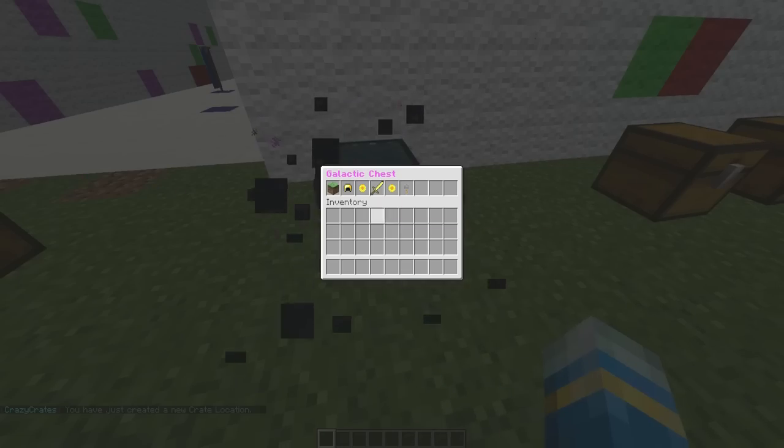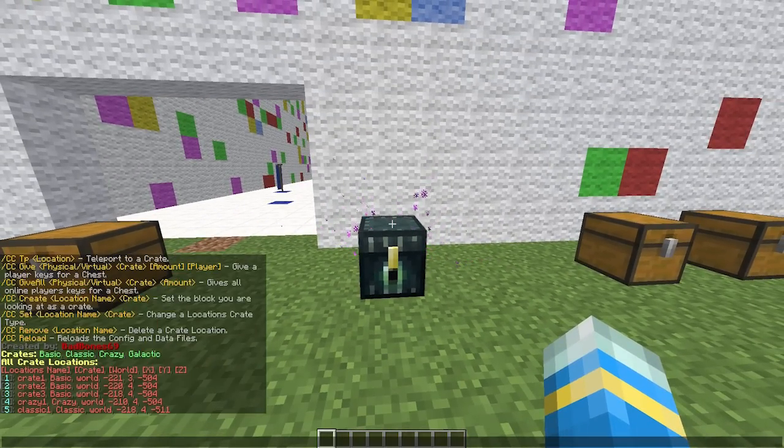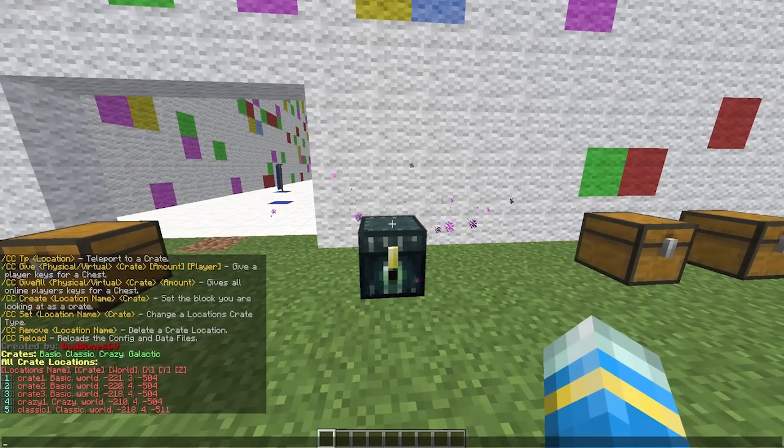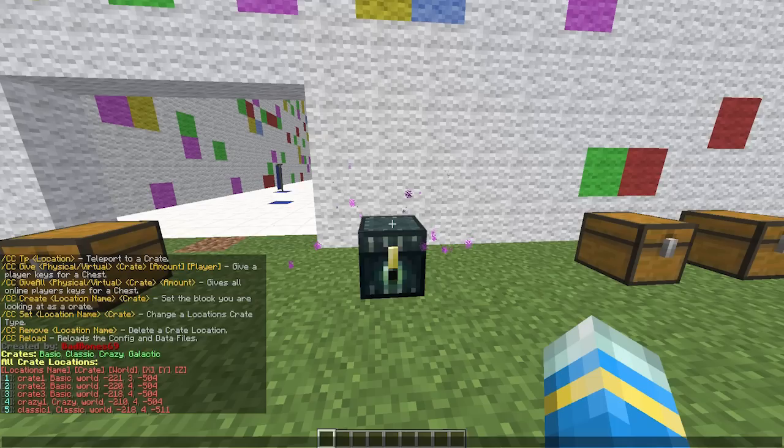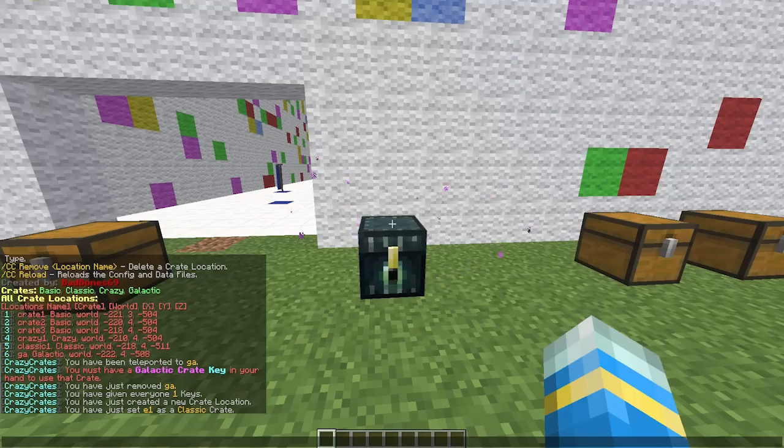You can obviously set a particular location as a crate, so CC set E1 as maybe classic if you wanted to change it like that. Very straightforward. You can also reload the config file and data files.